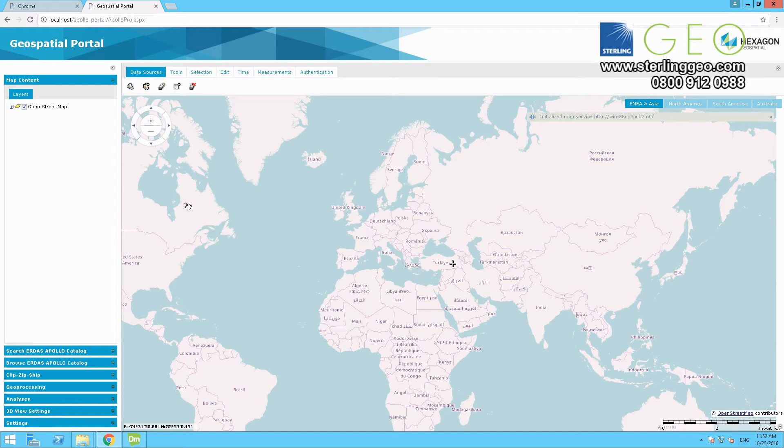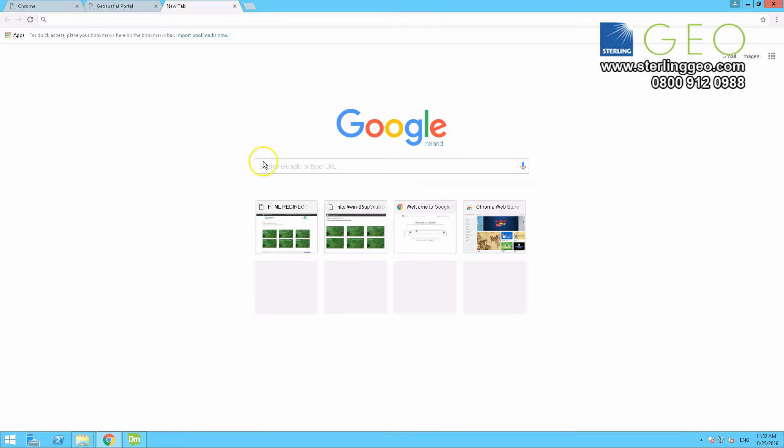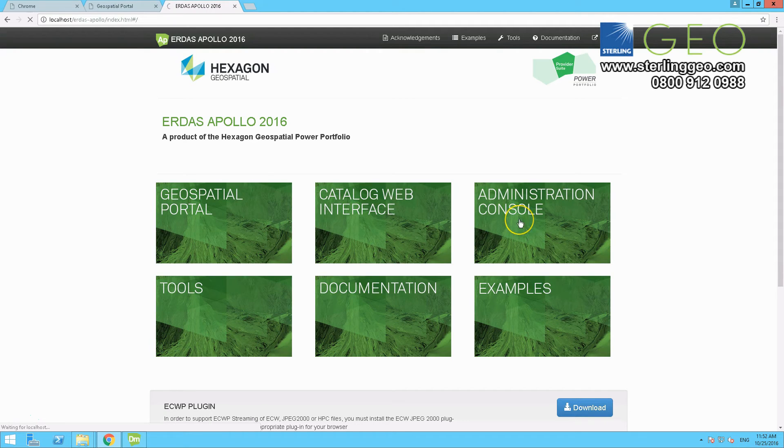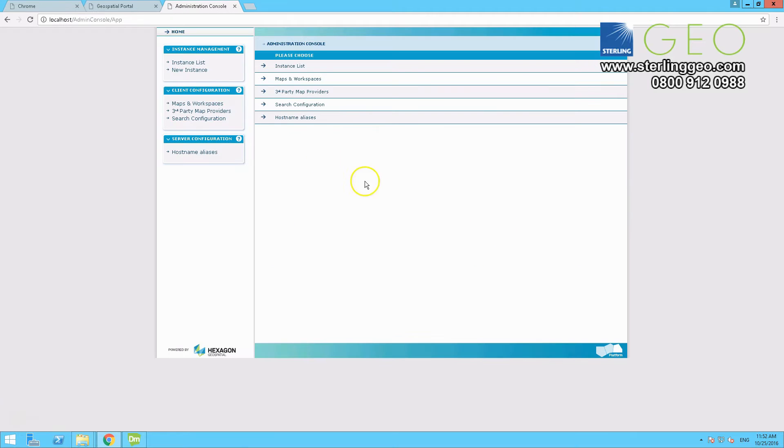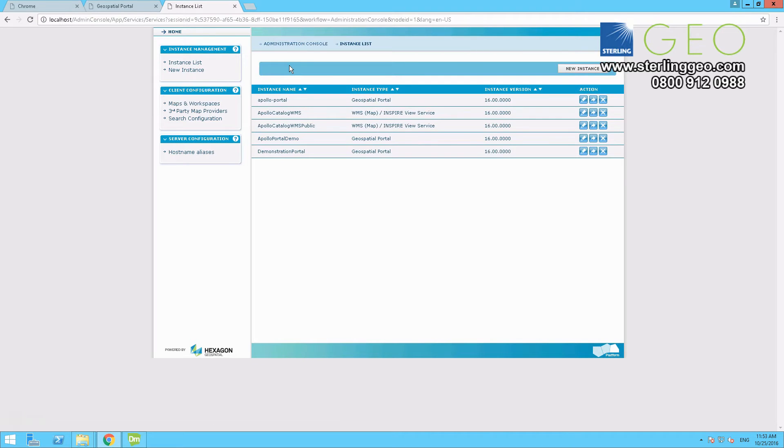It could be that you have a new project you need a new portal for, or you have accidentally deleted your portal. To do this you need to go to the index page, and then go to the administration console, and from here you pick instance list, and in instance list click on new instance.